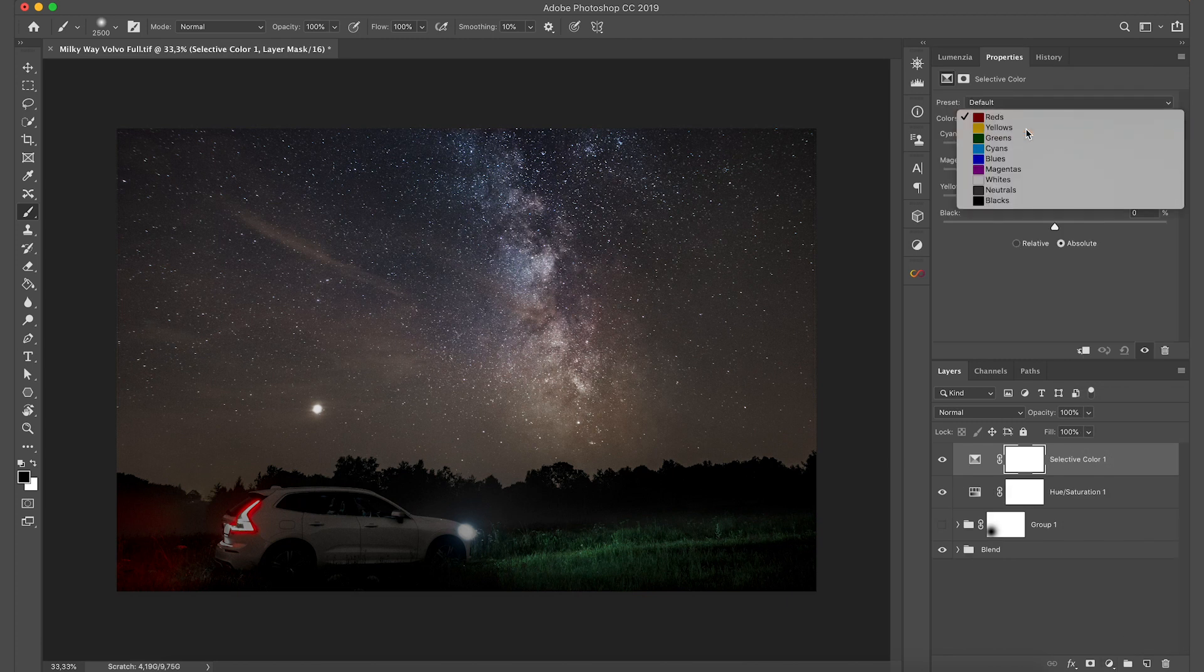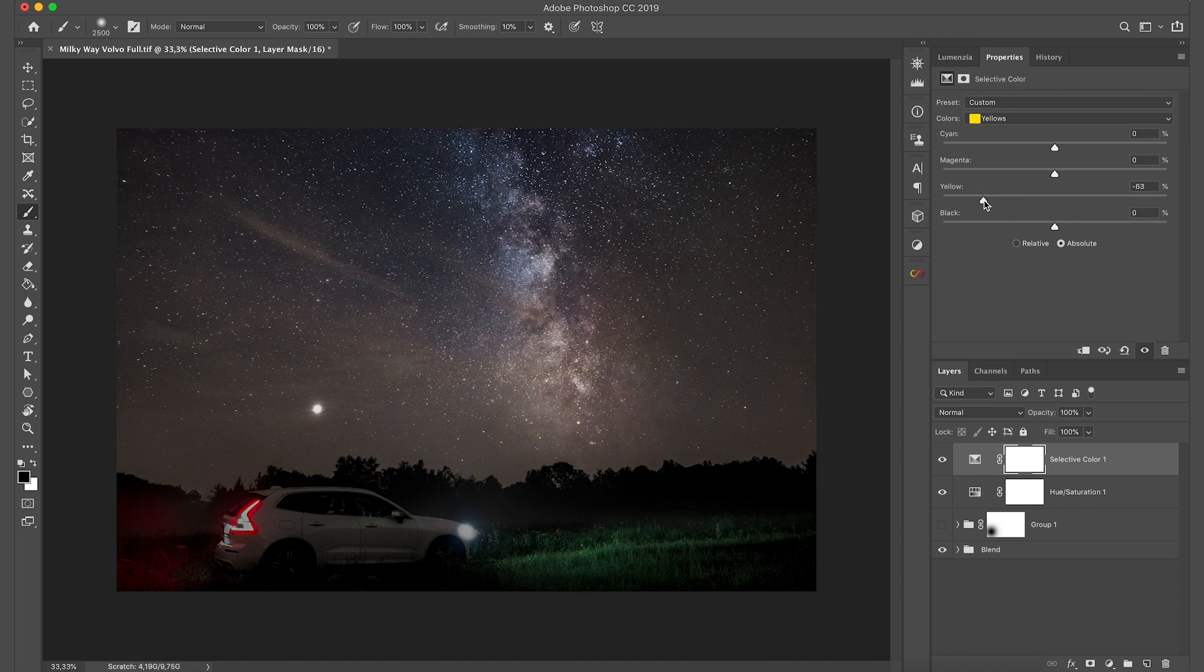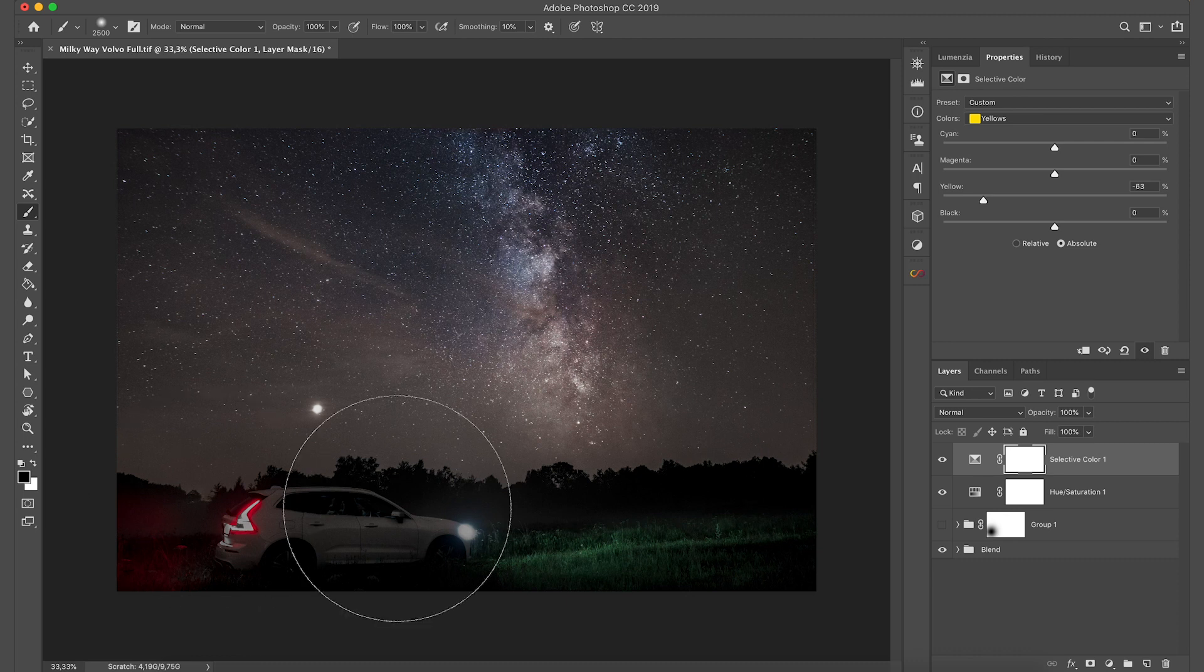Again select yellows. And then just bring them down somewhere around here. As we can see we got rid of the yellow color cast. But the yellow color generated by the house is gone even more. So we're going to bring it back.